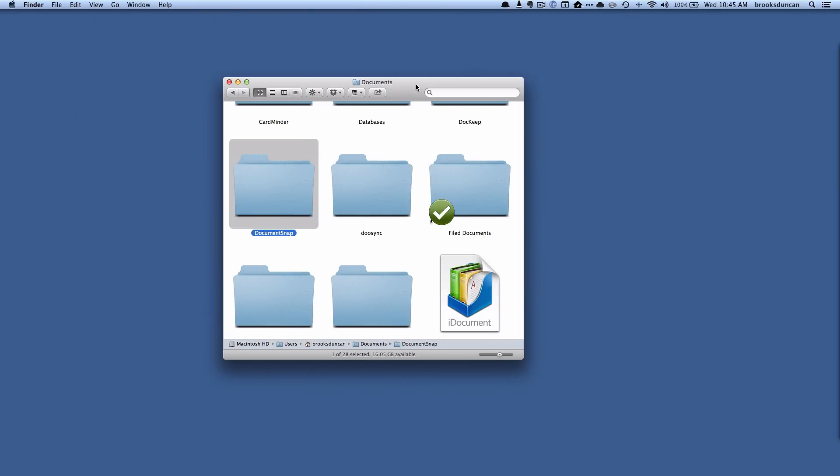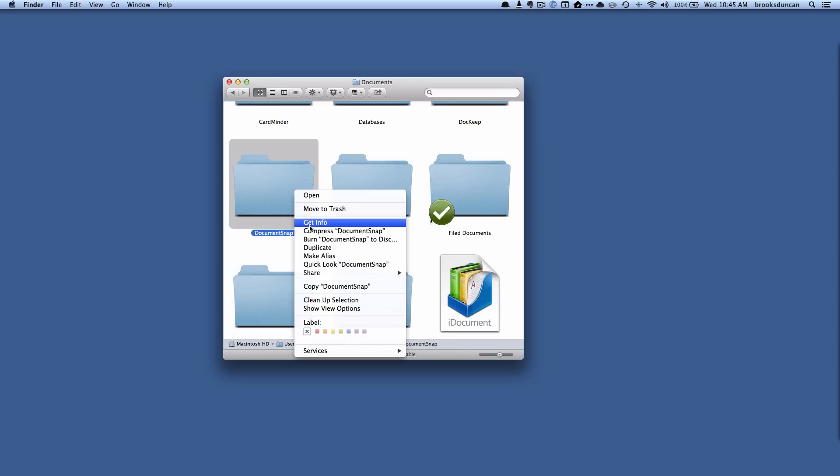Okay, I've got a Finder window here looking at some folders, and let's say I want to control how this Documentsnap folder is shared. So I can command-click on that or right-click if you have a mouse and choose Get Info here.